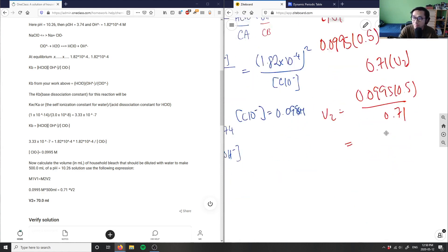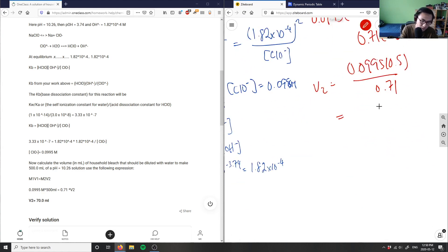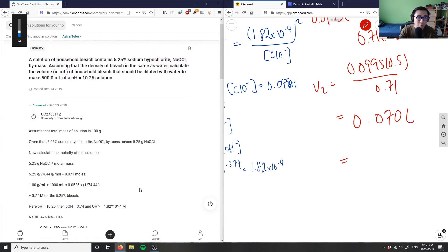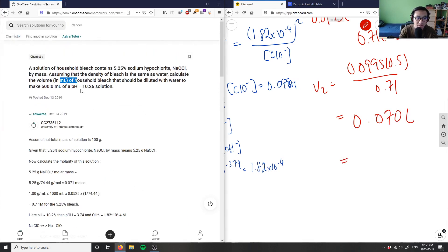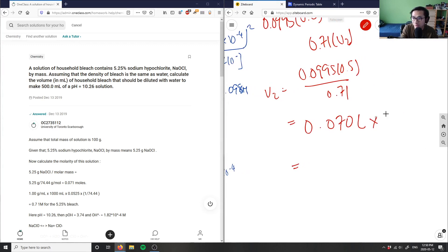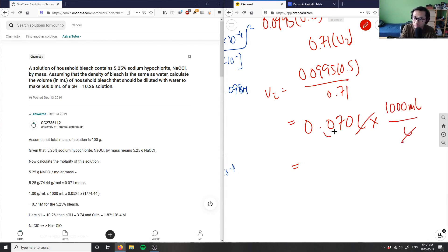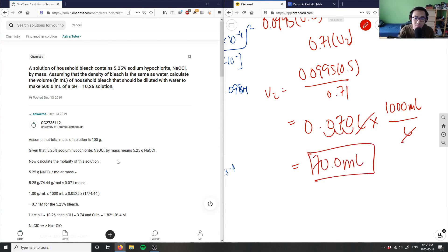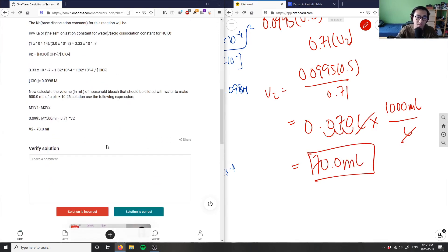V₂ = (0.0995 × 0.5) / 0.71 = 0.070 L. Converting to milliliters: 0.070 L × 1000 mL/L = 70.0 mL. So 70.0 milliliters of household bleach should be diluted to make 500 mL of a pH 10.26 solution. The solution checks out — great analysis.